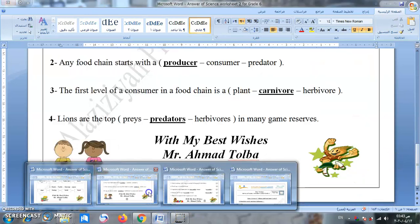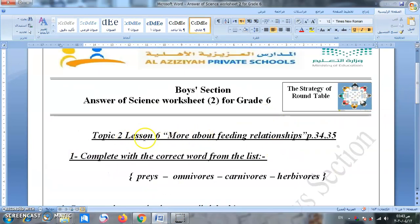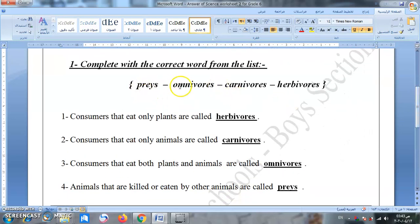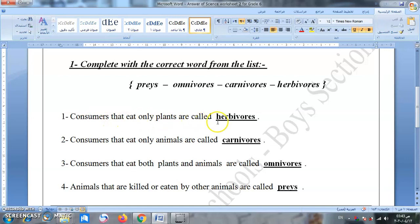Move to worksheet two — lesson 6: more about feeding relationships, page 34 and 35. Complete with the correct word from the list: prey, omnivores, carnivores, herbivores. Consumers that eat only plants are called herbivores. Consumers that eat only animals are called carnivores. Consumers that eat both plants and animals are called omnivores. Animals that are killed or eaten by other animals are called prey — الفريسة.